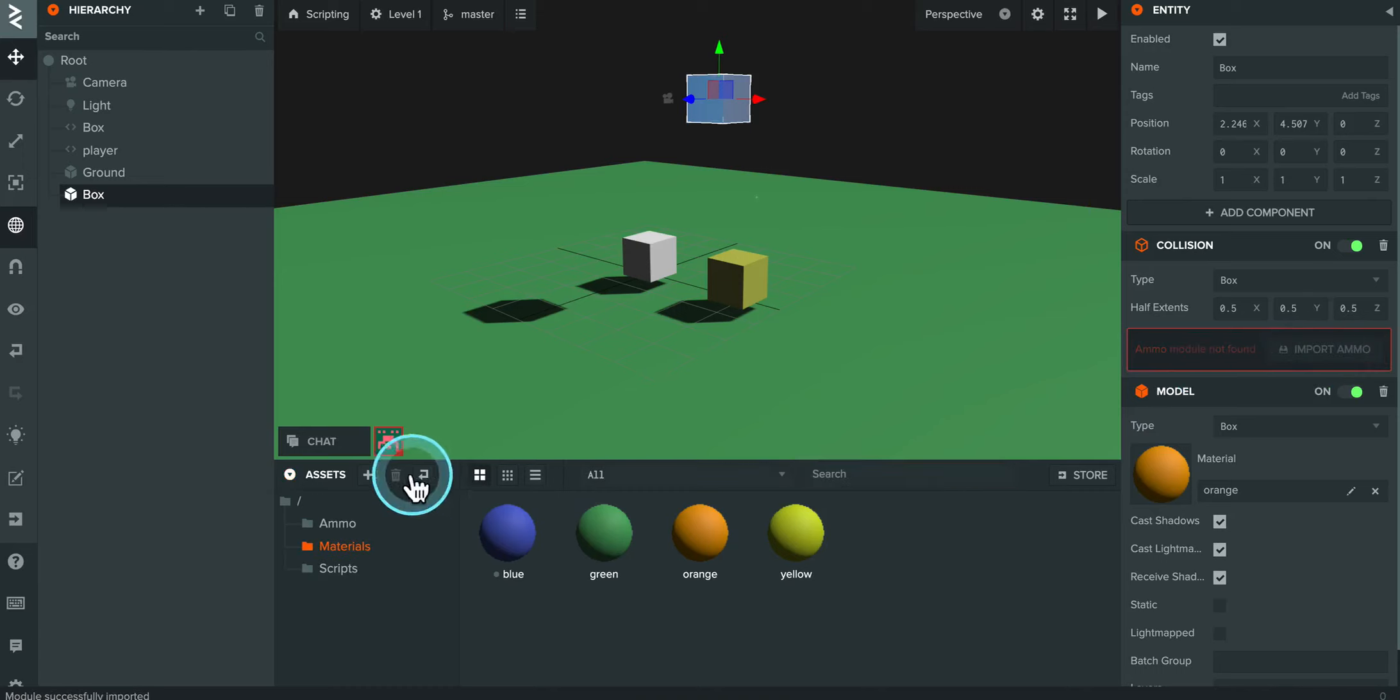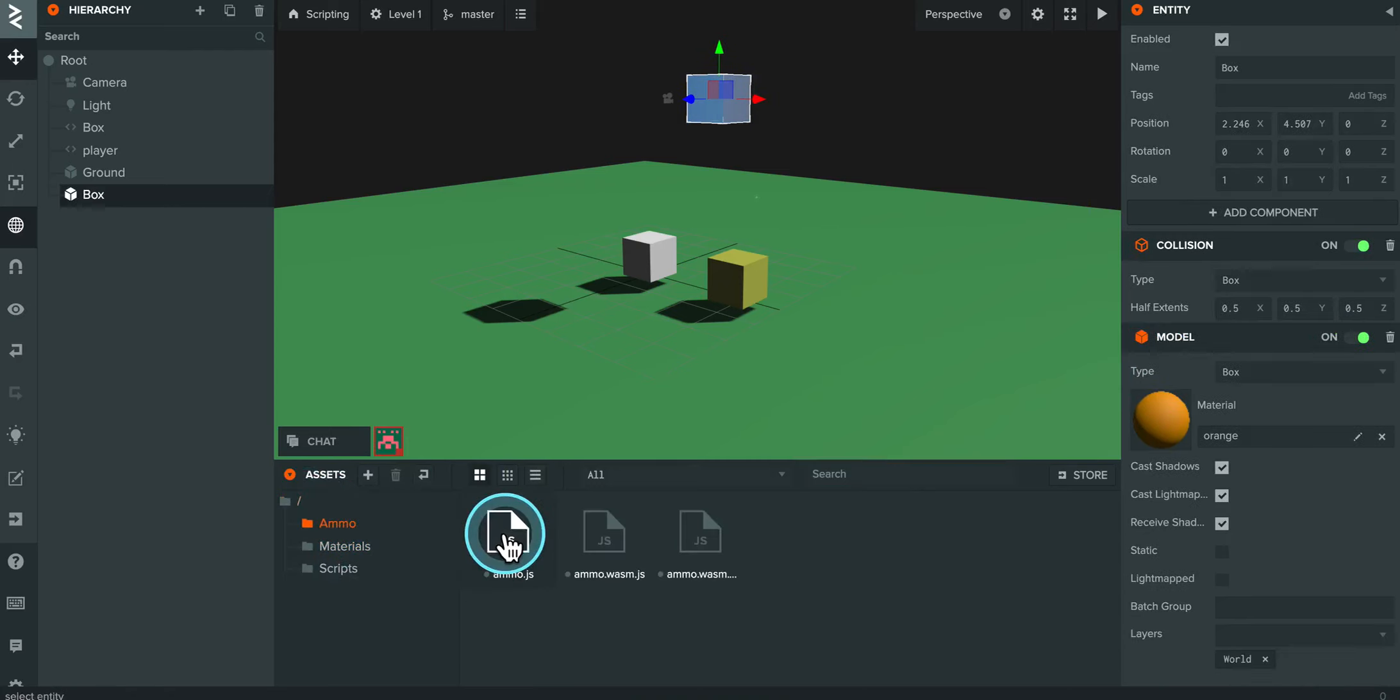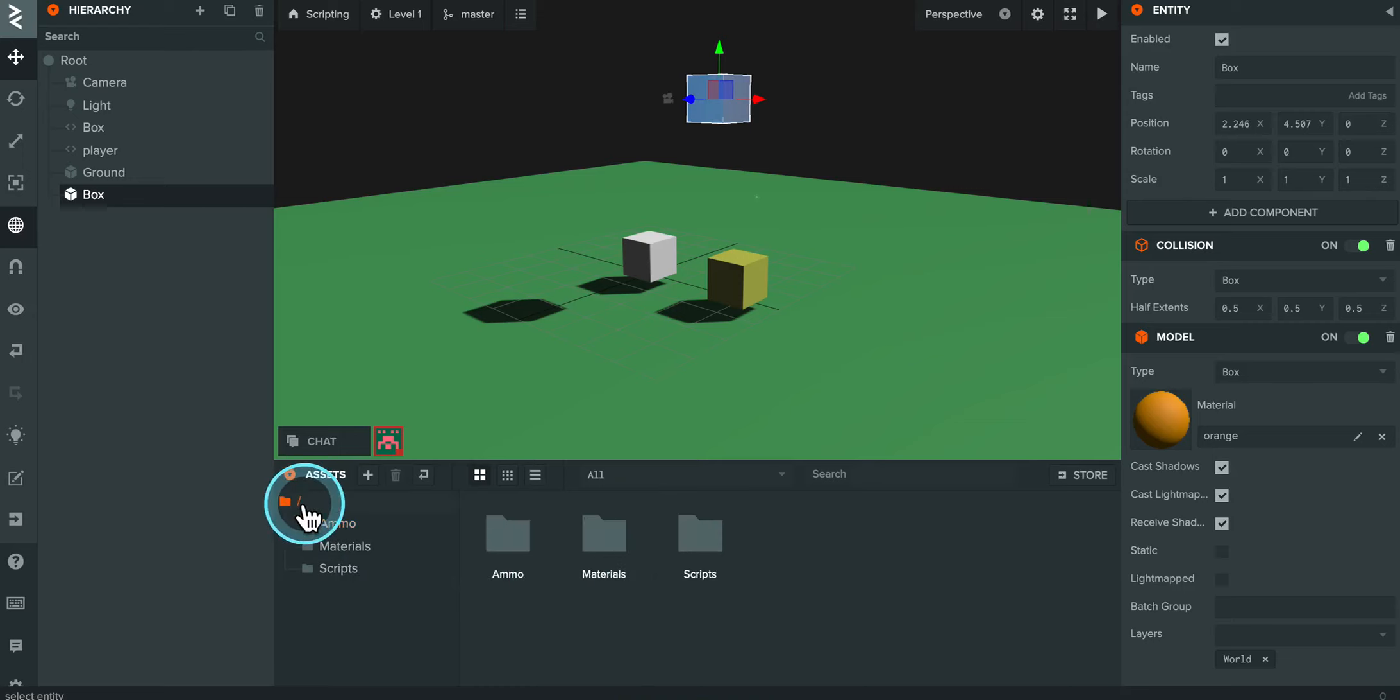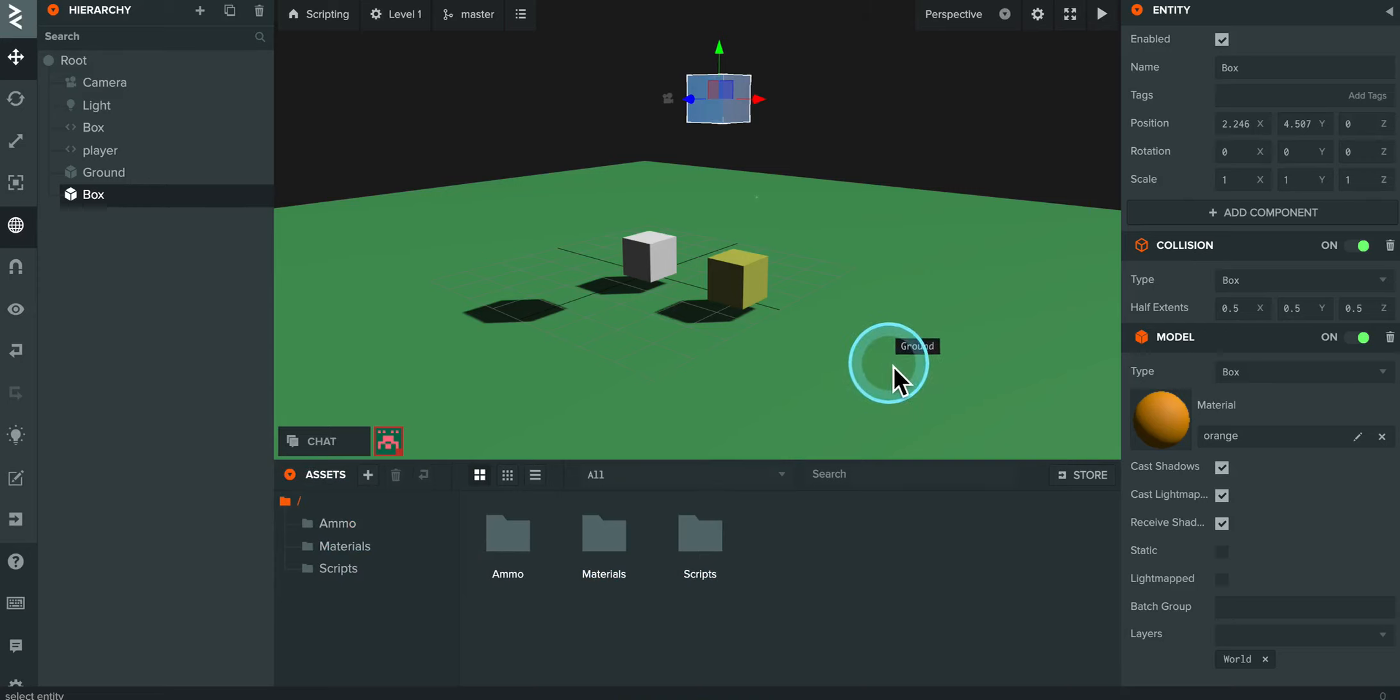And over here in my assets panel, you might now see that there's a folder here called ammo. We don't really need to go into it. It's basically got some JavaScript there. But these are extra files that need to be installed or imported so that all the collisions and physics and things like that can happen.